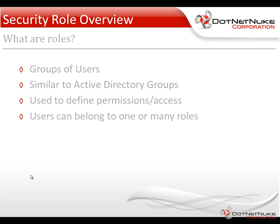When we're talking about users and roles, it's important to understand that a user can belong to one or many roles within DotNetNuke. Well, there are a couple of roles out of the box that a user is going to belong to, just with a basic settings within DotNetNuke. So let's take a look at those settings.